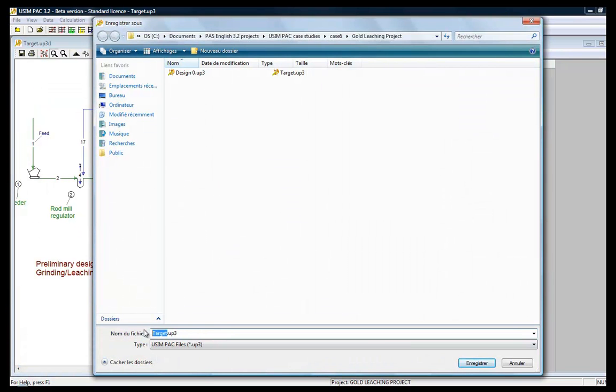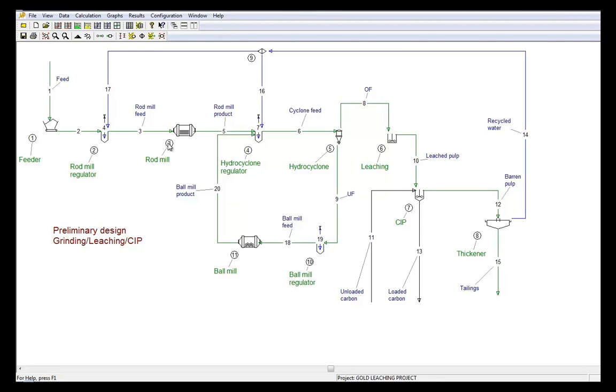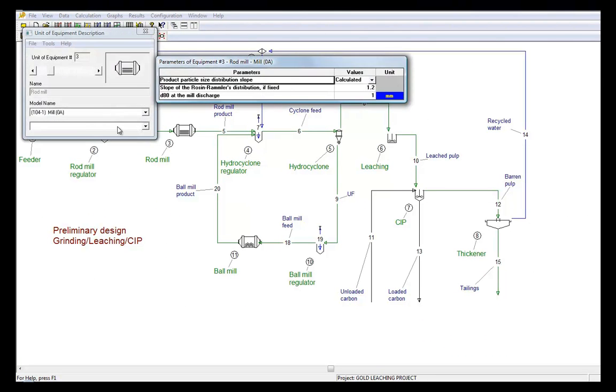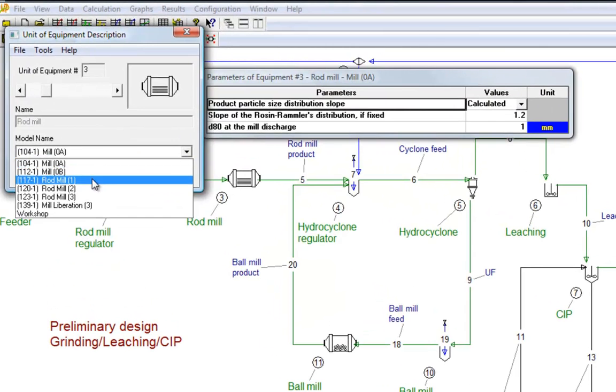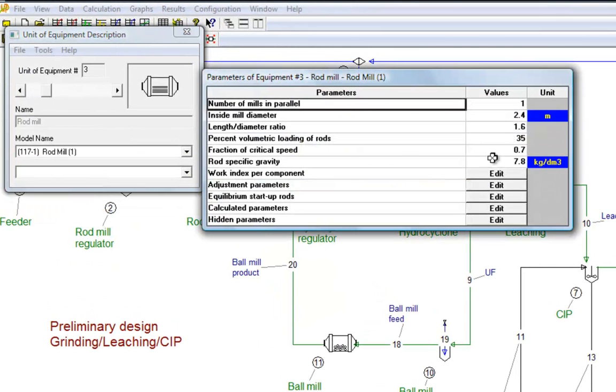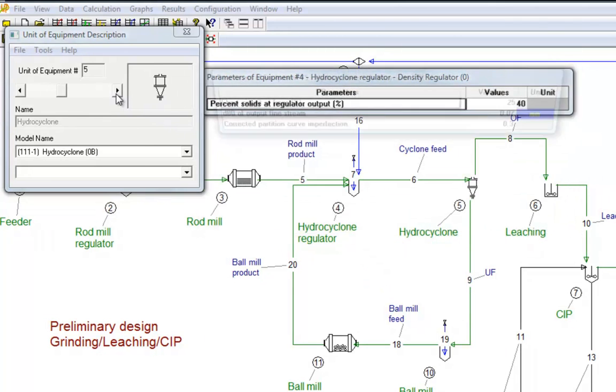To calculate equipment sizes, we must first replace the performance models by more advanced ones, taking into account sizes and settings, called level 1 or 2 models. Then, we input the fixed values for each unit operation.